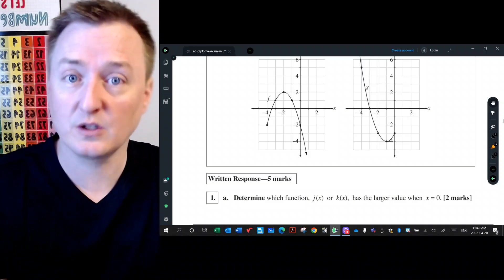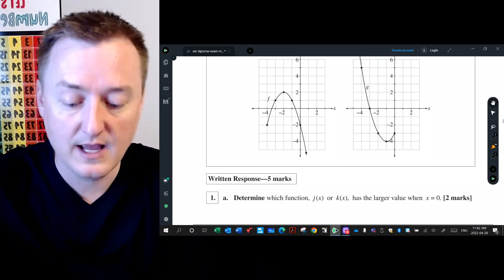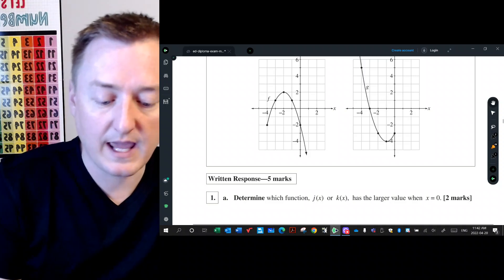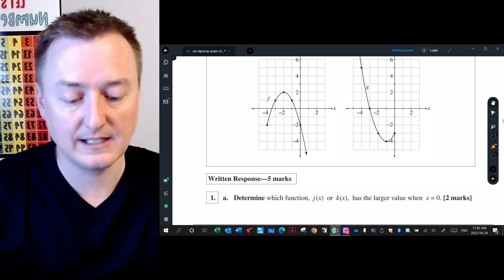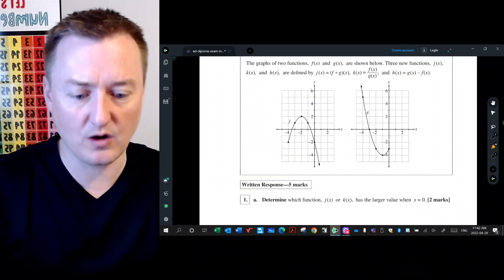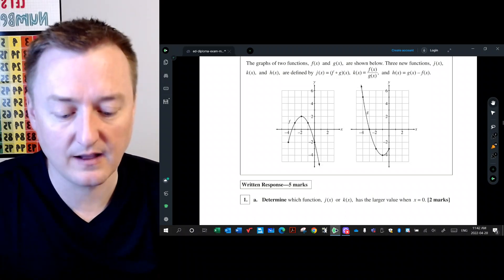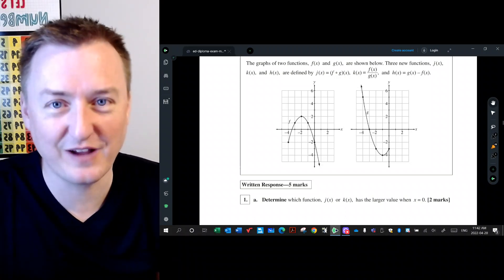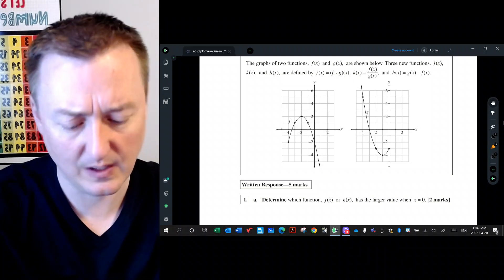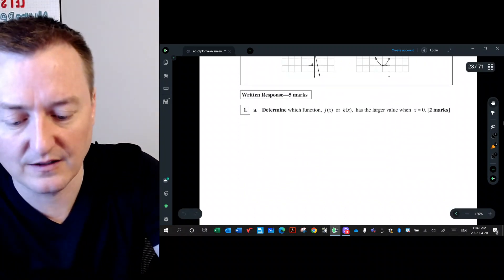So we look at the stem for question 1a: 'Determine which function j or k has a larger value when x is zero.' 'Determine' means show everything of how you're getting your answer, not just the answer. You have to figure out what j of zero and k of zero are. The graph shows two parabolas — f and g — provided without equations, only partial in their existence.